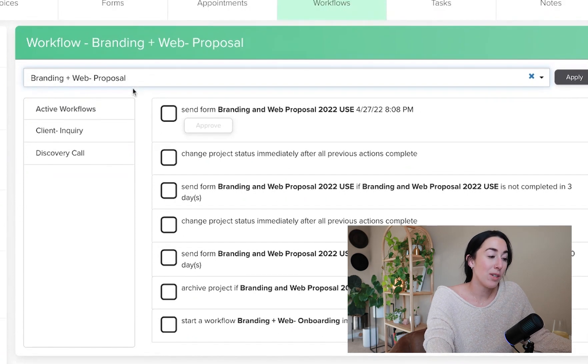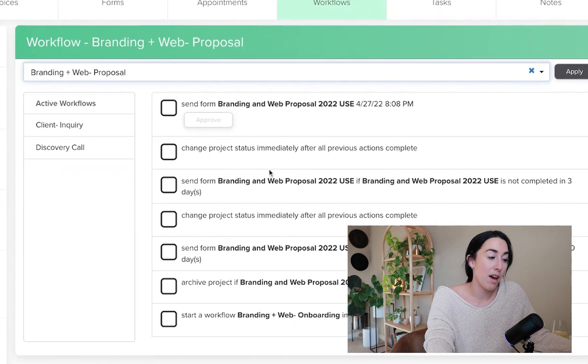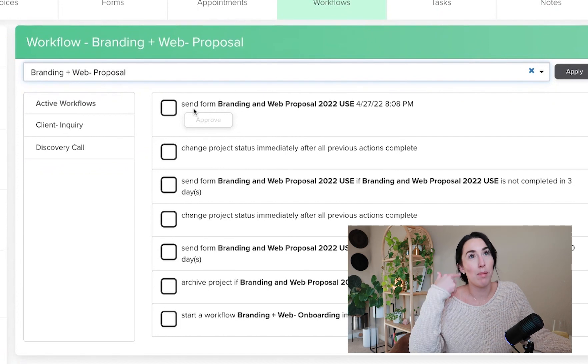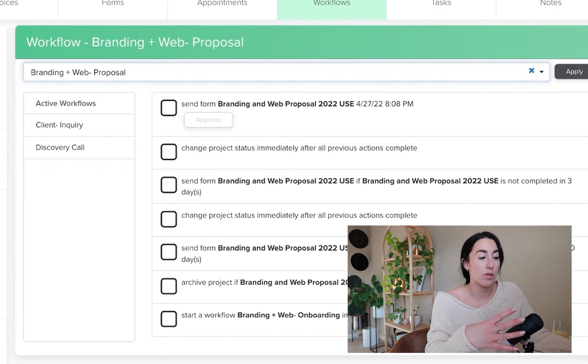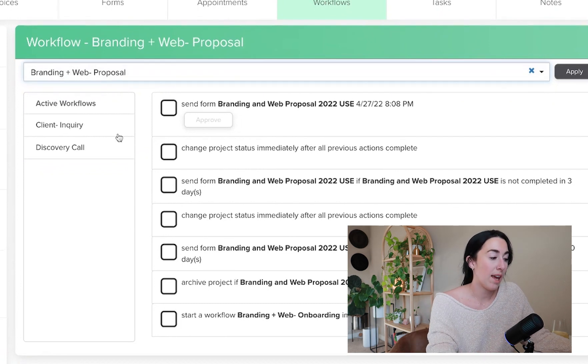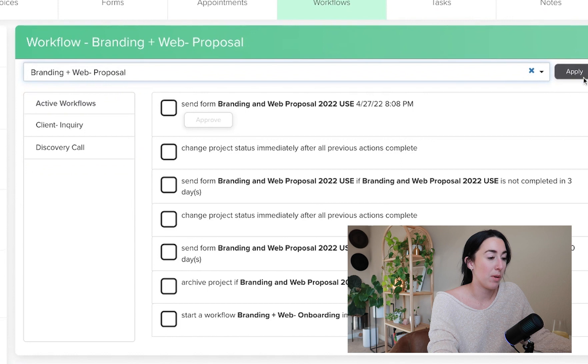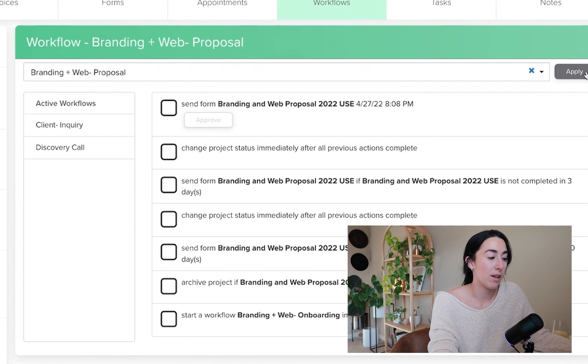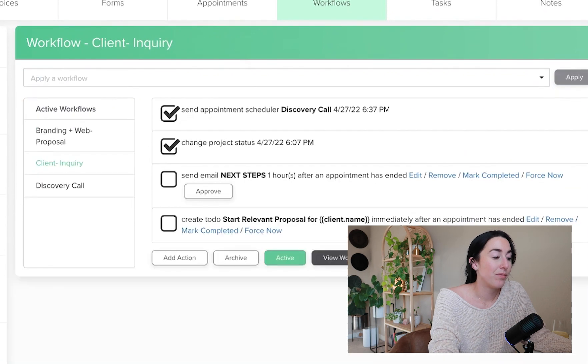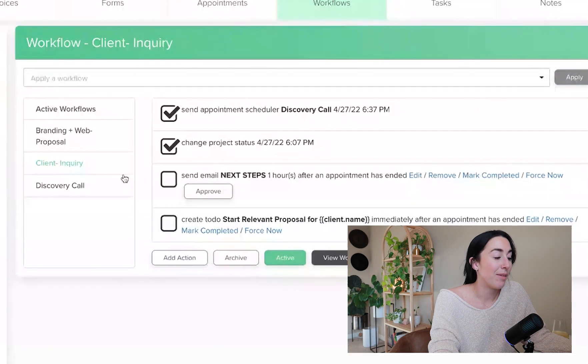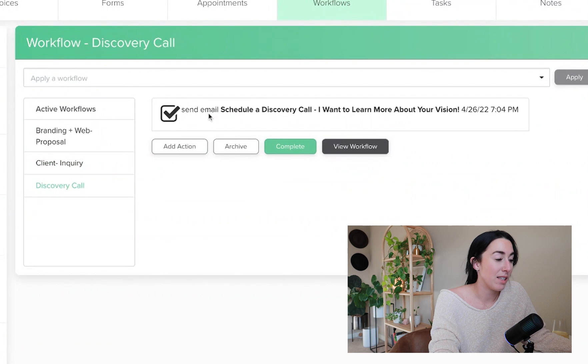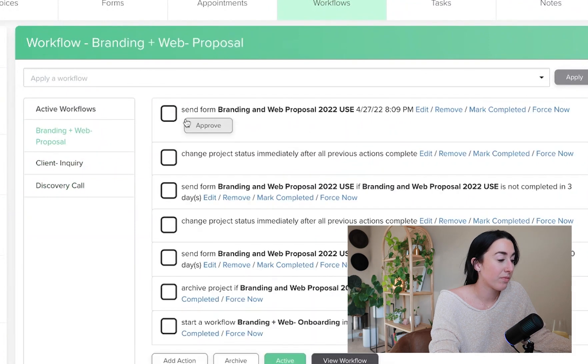So workflows are awesome because it really helps me with my process and also just more automated now and it just keeps everyone on track. Yeah, I love it, it's so much easier. So that's workflows, and now I wanted to show you guys an example of a client portal.